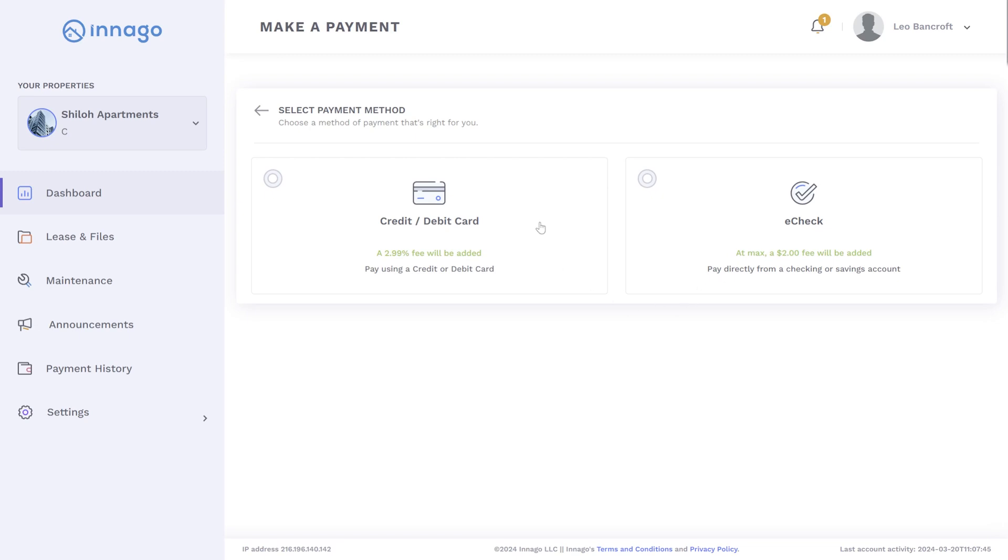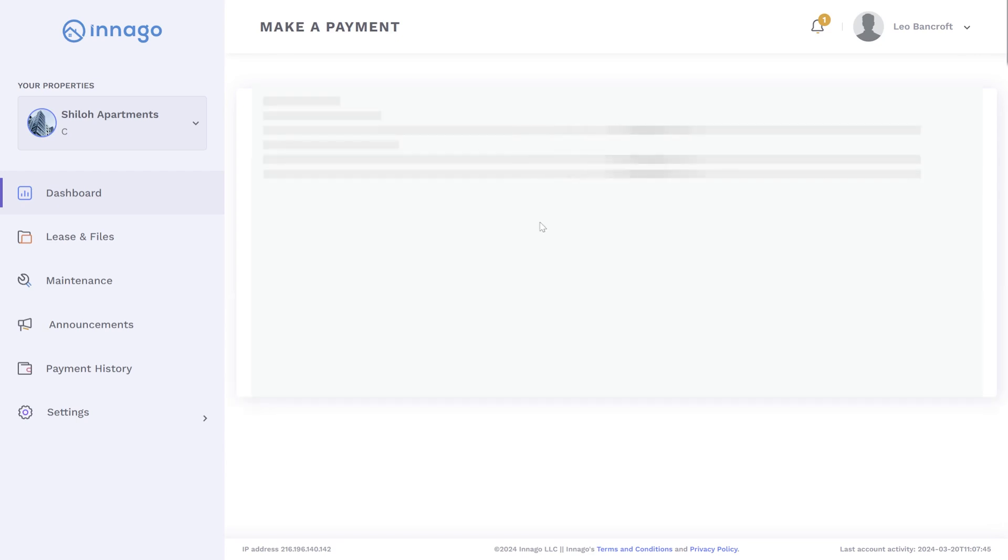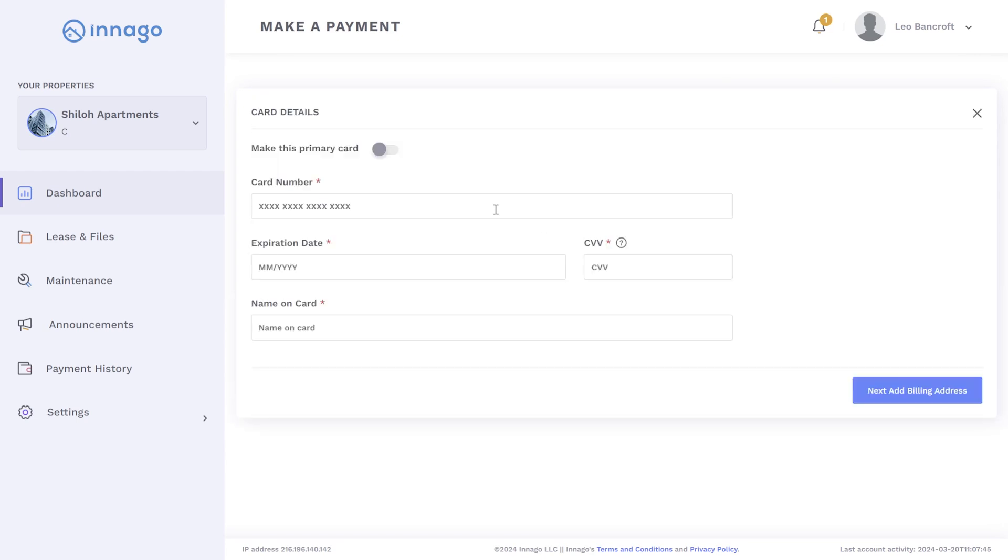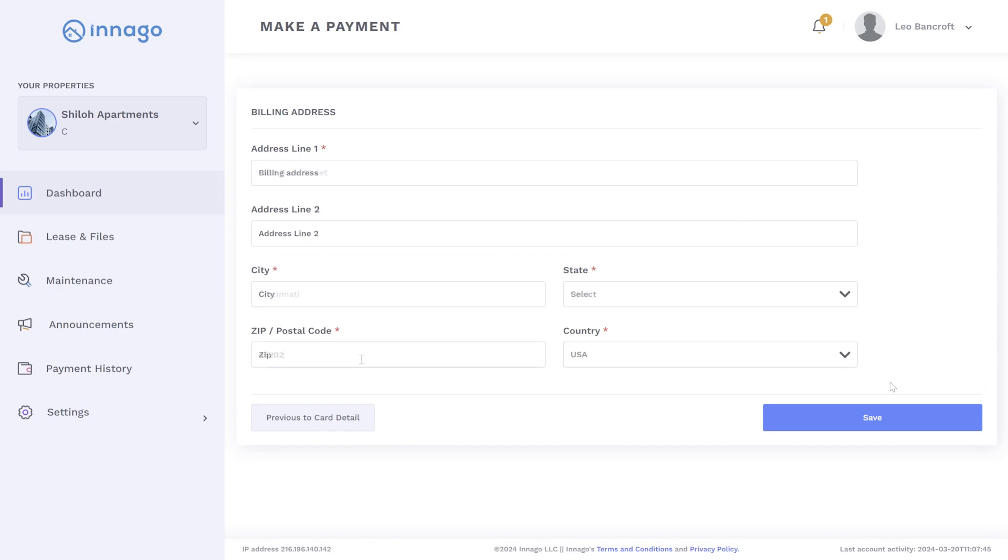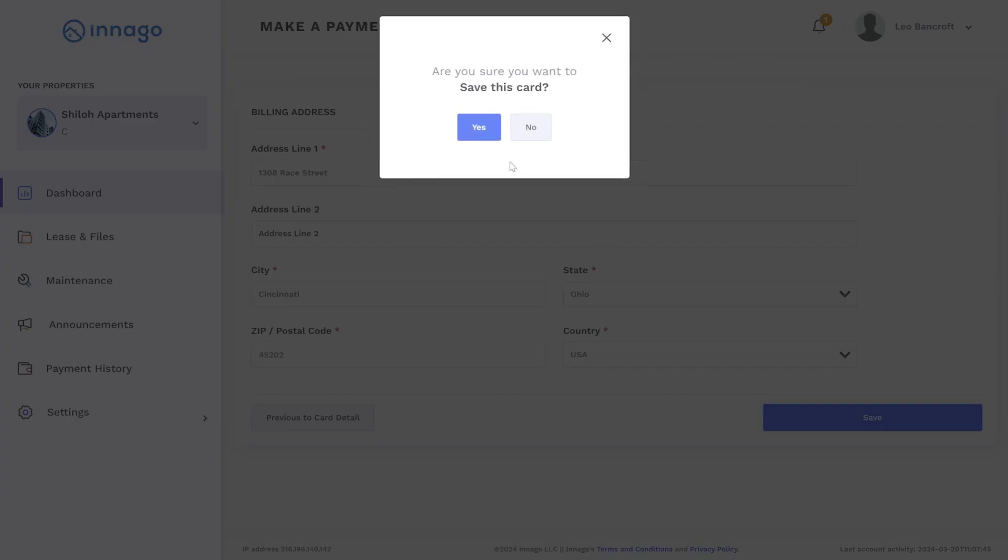If you select credit debit card, you'll be prompted to enter in your card details. You'll also need to provide a billing address. Please note that the billing address must match the address that your card issuer has on file.